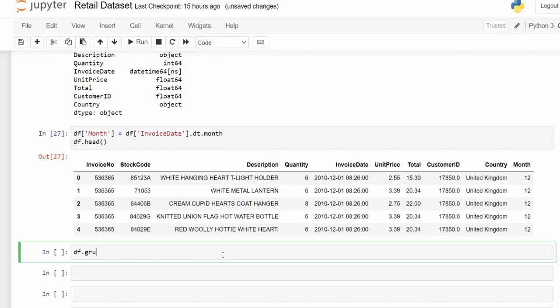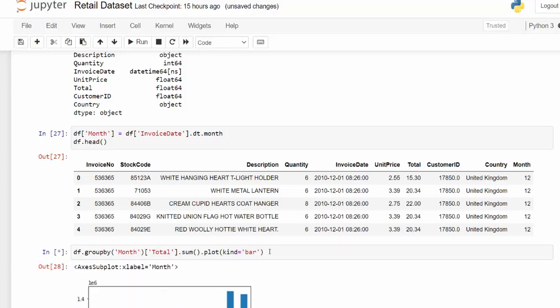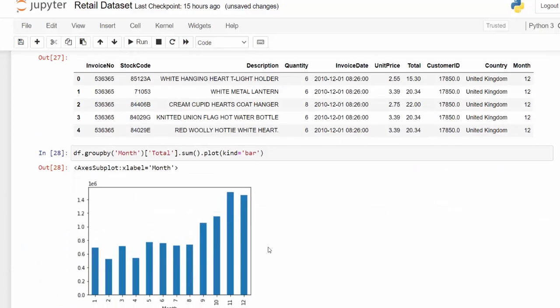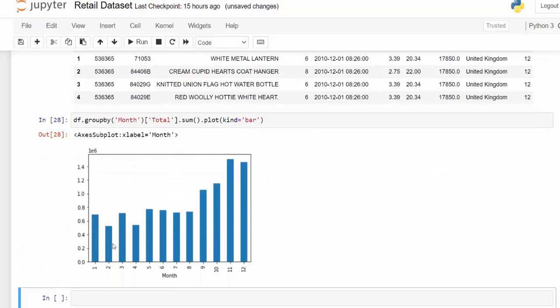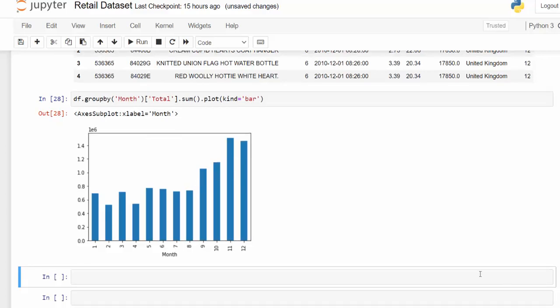And now we can just quickly do a group by, group month. What do we want to group? Let's group the total. Let's sum it. And now let's just plot this because it's only 12. And we want to plot this as a bar. And so now we can see which months have the highest amount of total orders by money. And we can see there is a, towards the end of the year, we see a spike in orders. The last question I left unanswered.